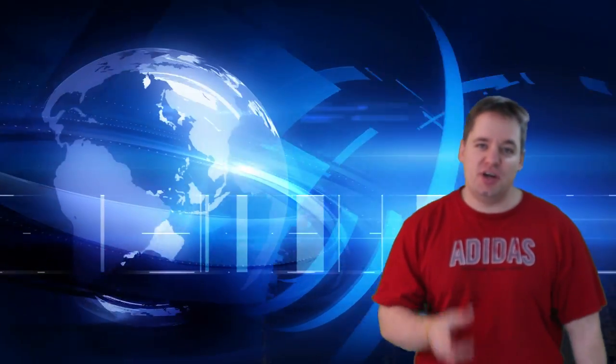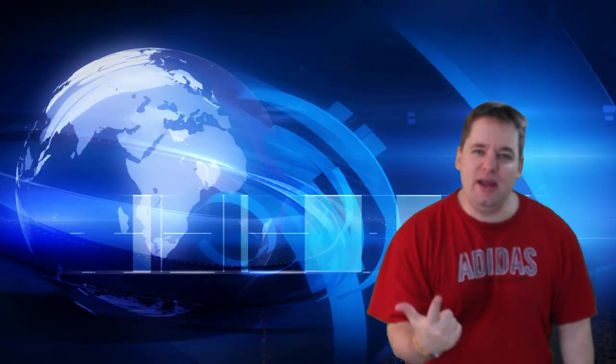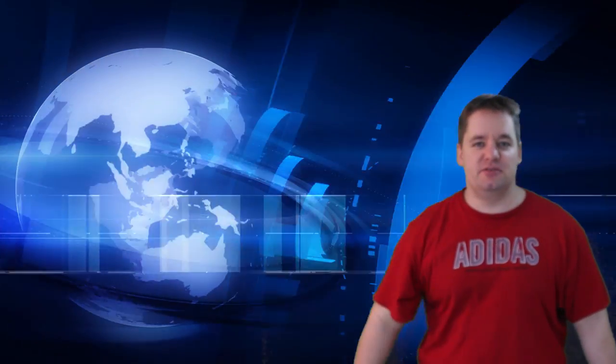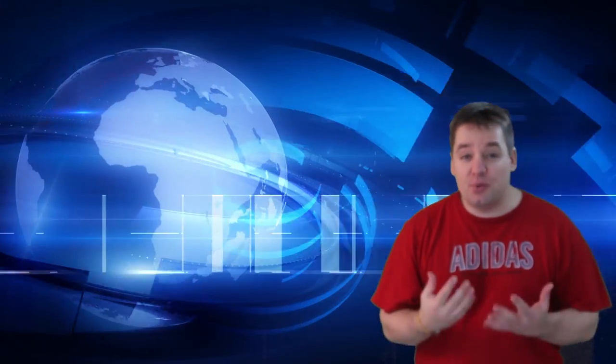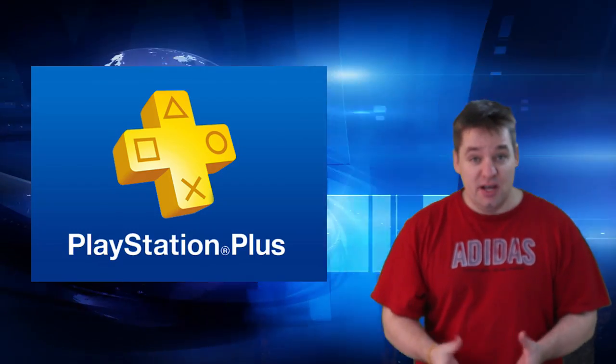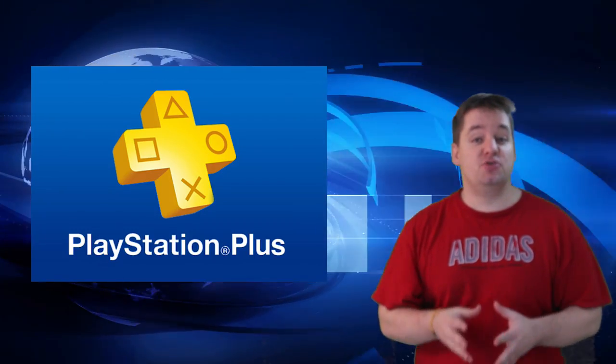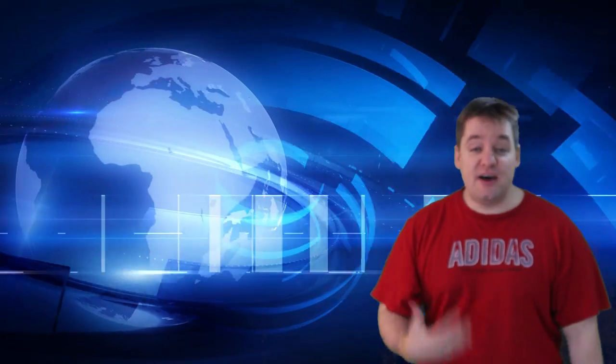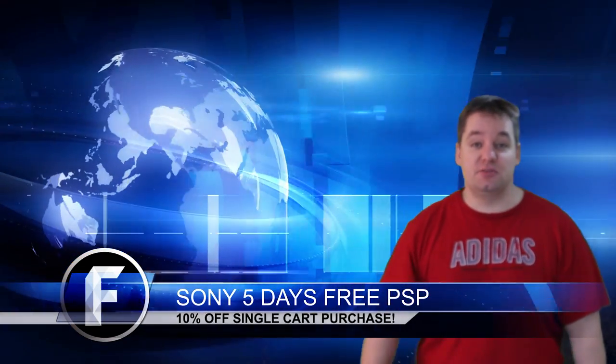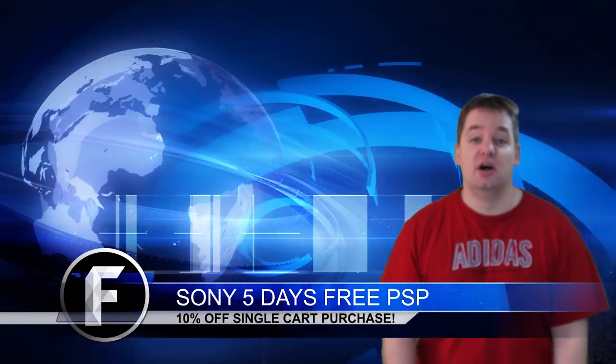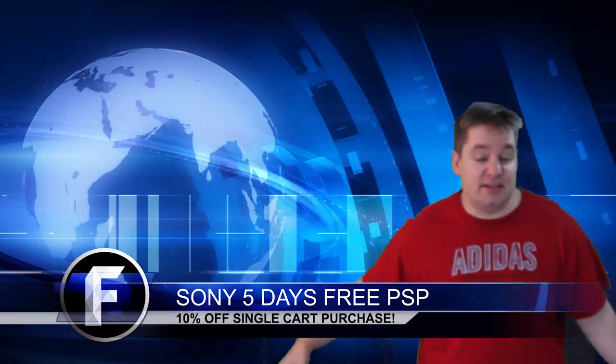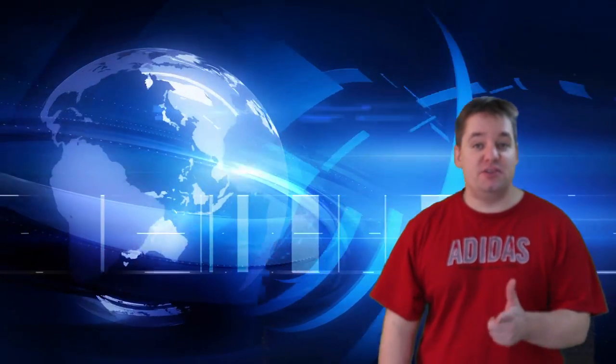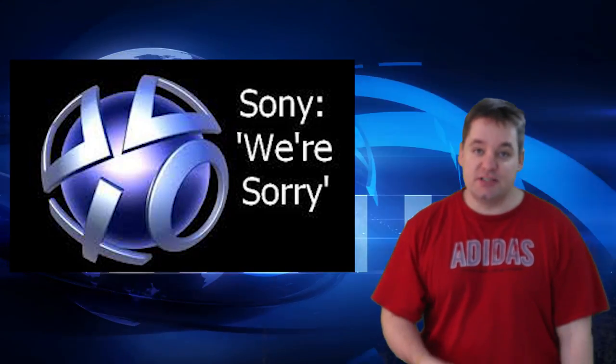Yeah, Sony's in the news again. Guess what? If you are a PlayStation Plus member and you were a member on December 25th, you are going to get five more days added to your subscription or to your account free. You don't have to do anything. It's just going on. That's their way of apologizing for the hacking fiasco over the holidays.